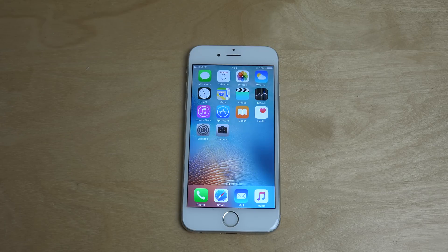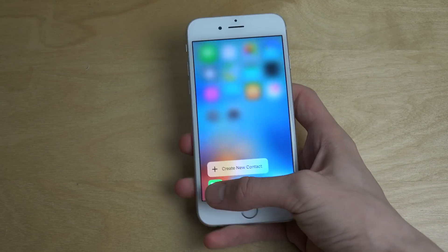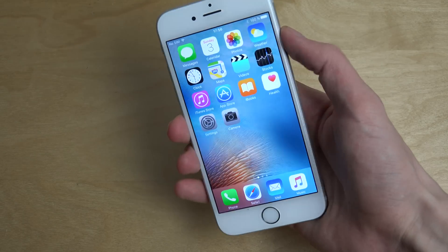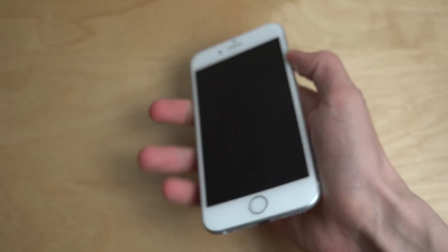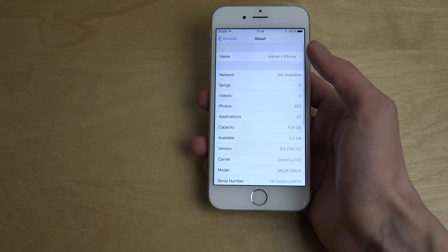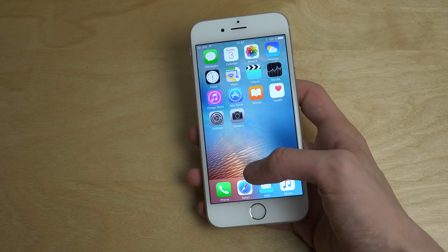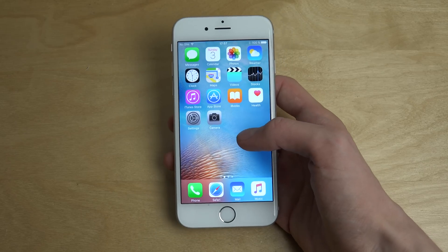Hey guys, today I want to show you kind of a magic trick — how to hide folders in iOS 9. For example, on iPhone 6s, I have the latest iPhone here with 3D Touch and all those good things. I'm running iOS 9.2. So if you want to hide some apps and hide some folders, here's basically what you do.